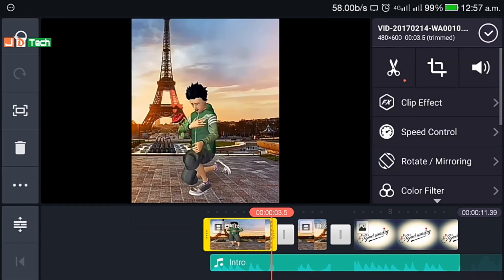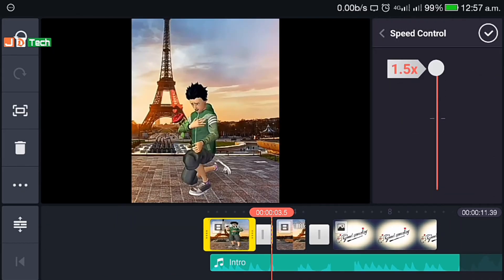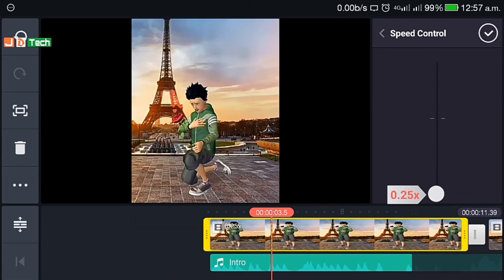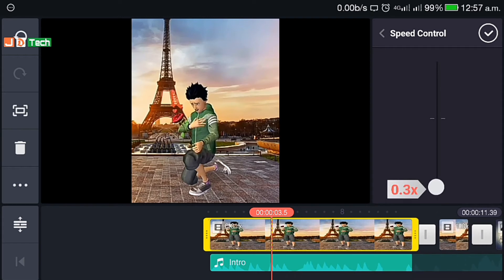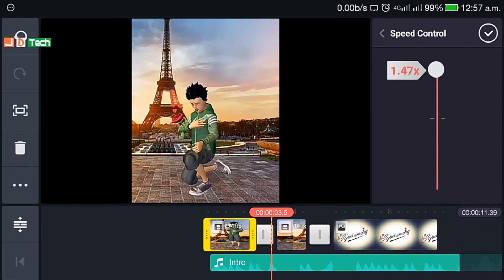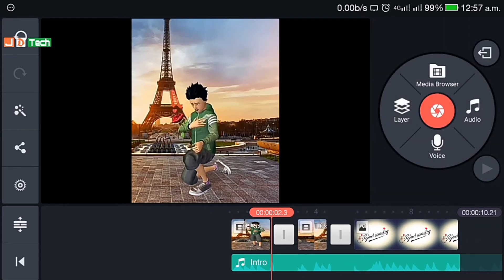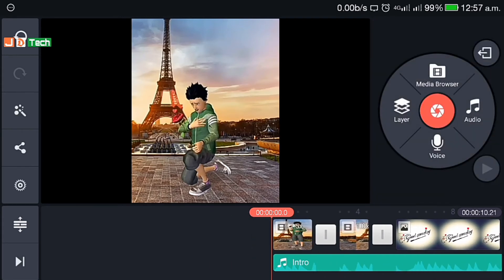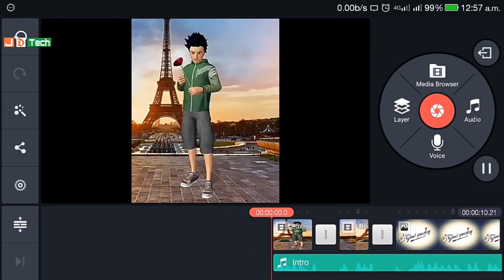Speed control option is also available, that's too good. You can adjust the speed of your clip like fast forwarding or slow-mo.